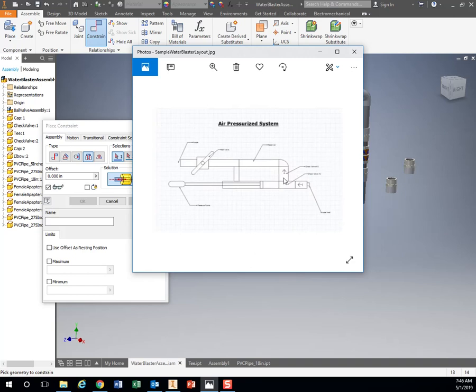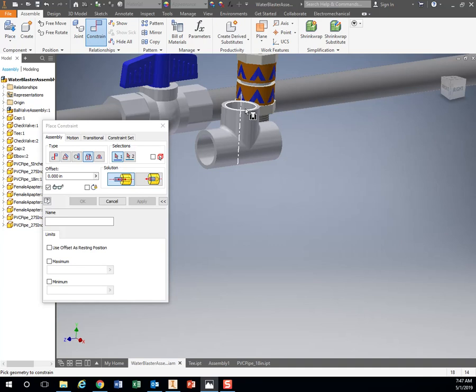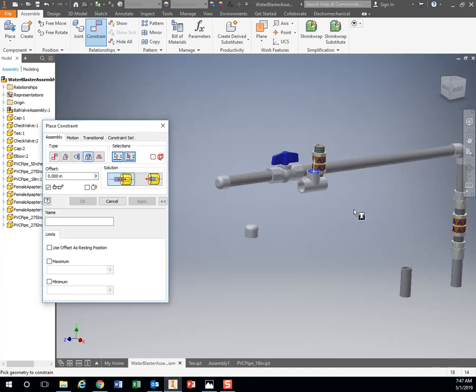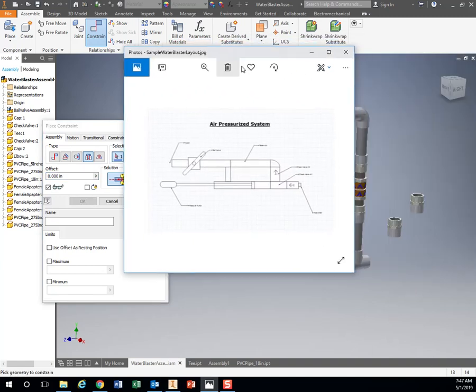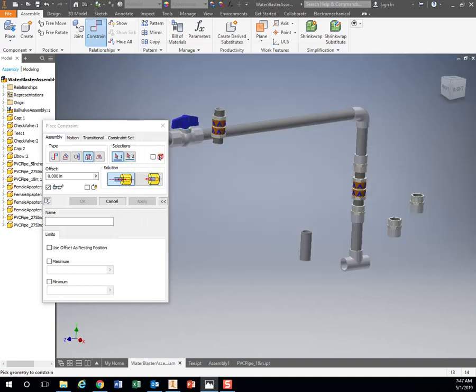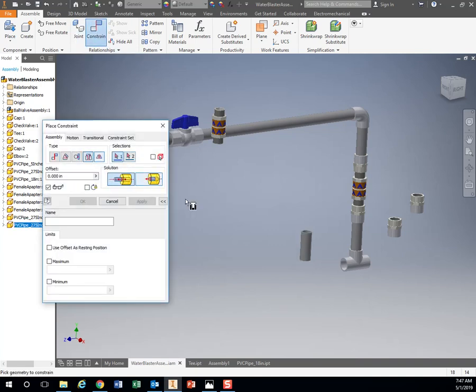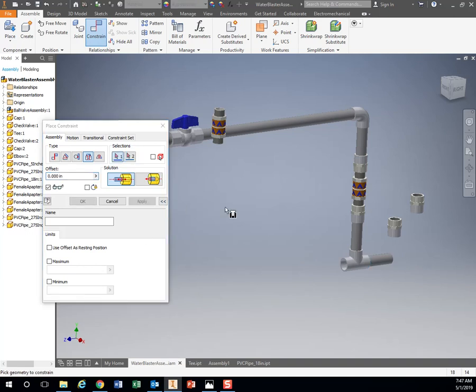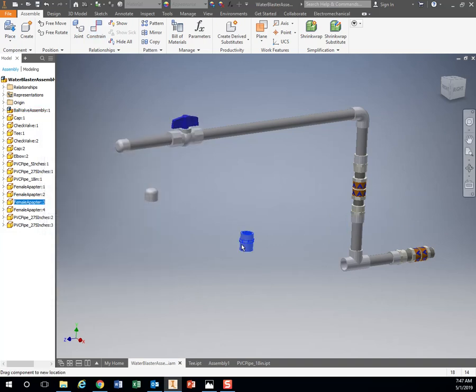So now I'm right here. This right here is a T. So let's grab my T, which I have right here. I still have constrain, Insert. There and there. Hit apply. So I've got another check valve right here. So again, to do the check valve, check valve has the male adapter, so I need the female adapter. And in order to get the female adapter, I need one of these pieces, the PVC pipe in between.